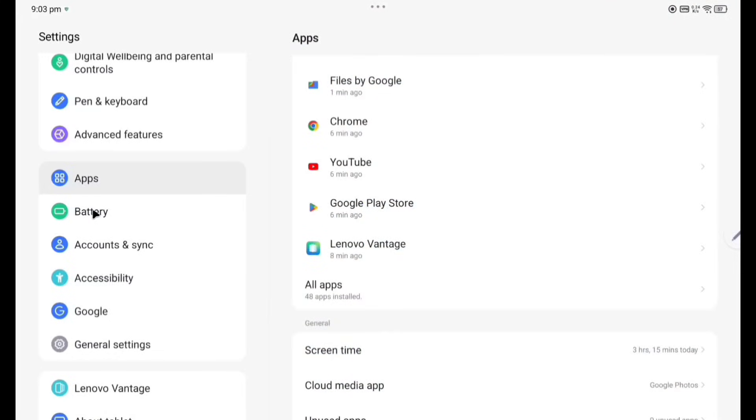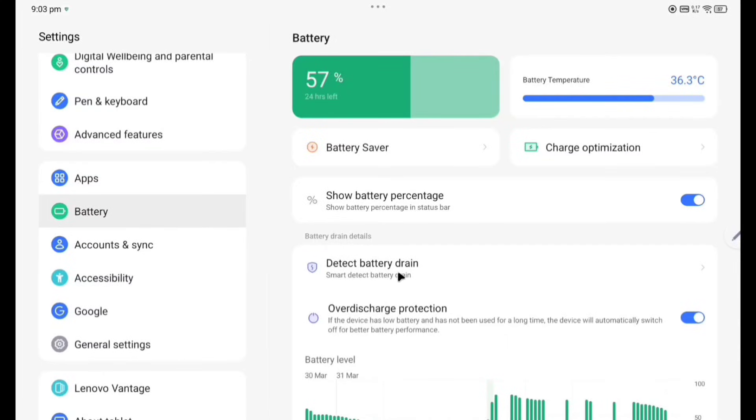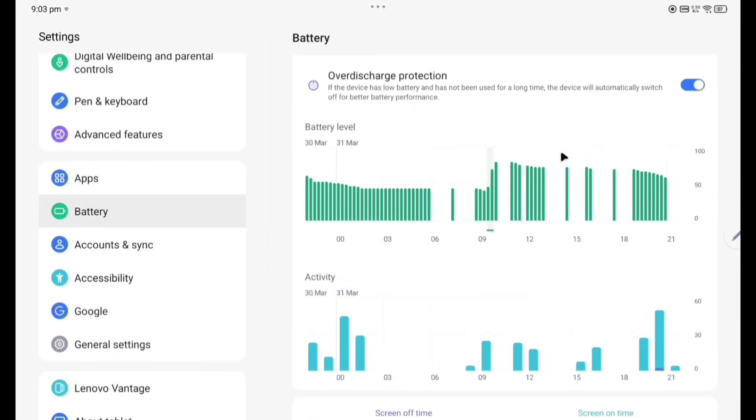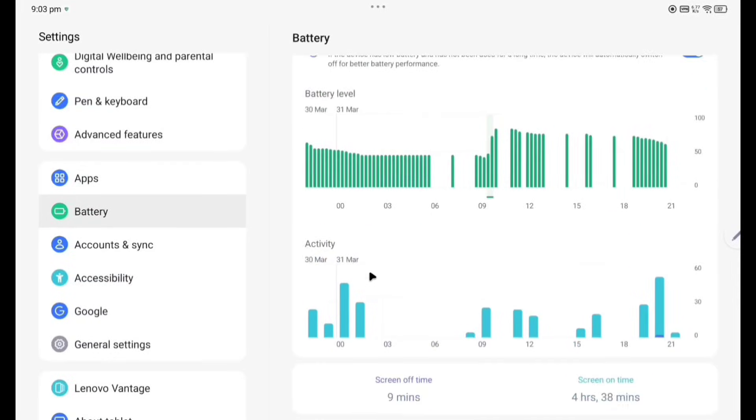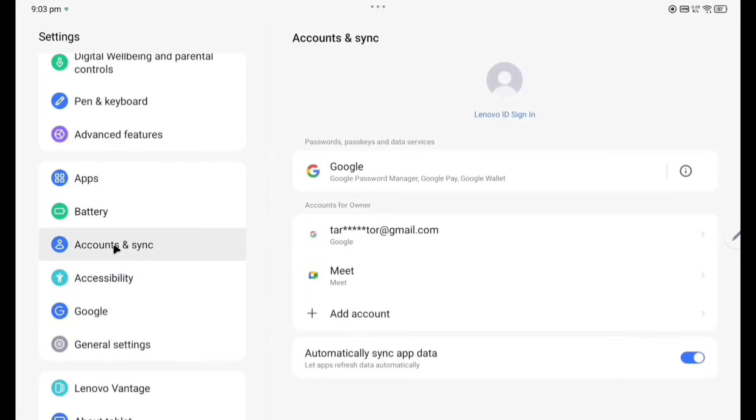Now Battery, most important. 57% is already there. Battery temperature 36.3 degrees. So battery percentage I have enabled here. Detect battery drain, over discharge protection I have enabled. These are some graphs, battery level activity.